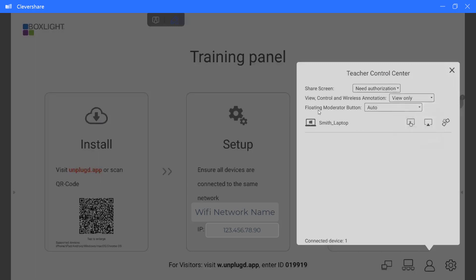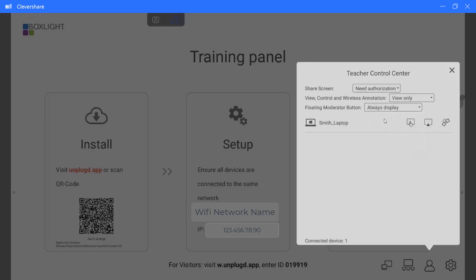The final is your floating moderator bar. If it is set to auto, it will appear when a device is connected. We do recommend that you choose always display because you can move it around. When it is at always display, you are able to view the number of devices that have connected directly to your panel.